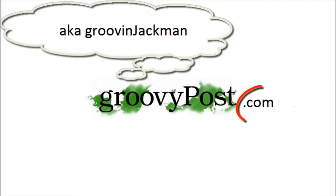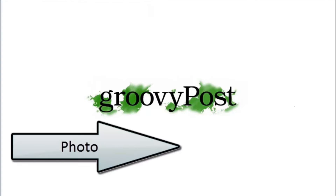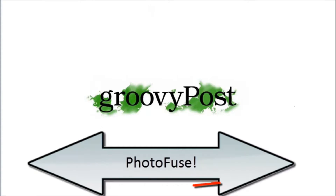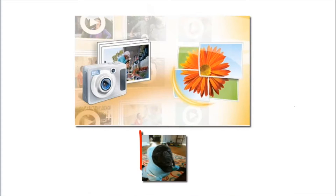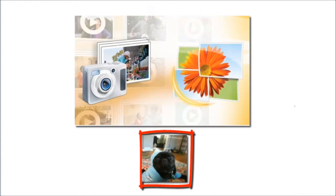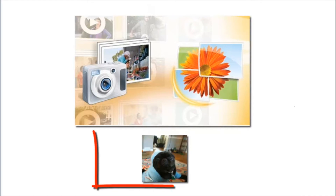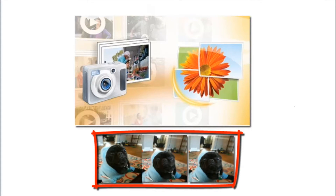Hey, this is Jack from groovypost.com and today I'm going to show you three groovy things you can do with PhotoFuse, which is a feature built into Windows Live Photo Gallery. Essentially what you can do is you can change people or objects in a picture, you can remove people or objects in a picture, or you can even add people or objects in a picture.